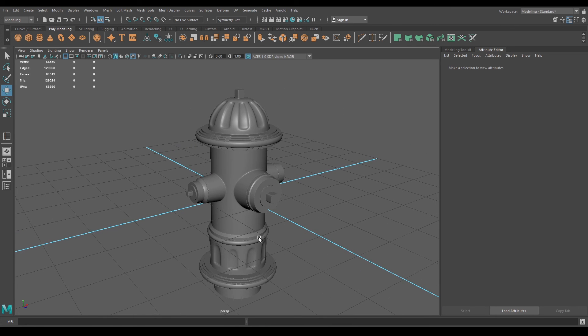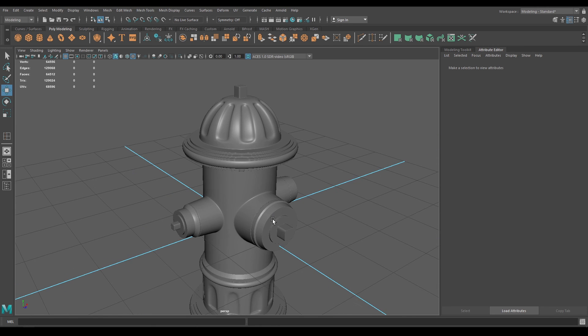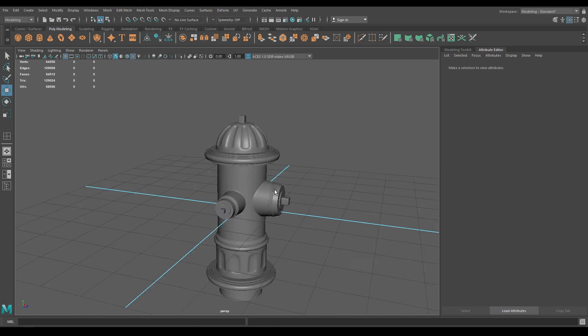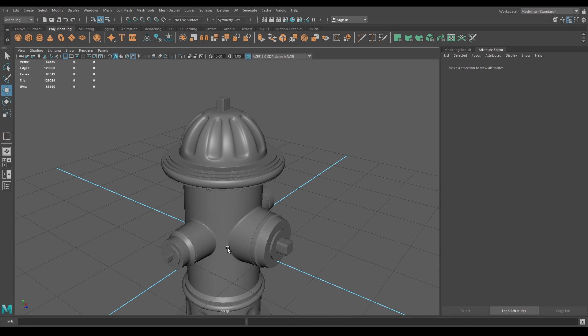That's it for this video. In the next video we are going to add some nuts and bolts and some chains around these parts, and then we are done with the modeling. I hope you liked this video — if you did, subscribe to the channel. You can also join my Discord and follow me on Instagram. I'll see you in the next video, thanks for watching.